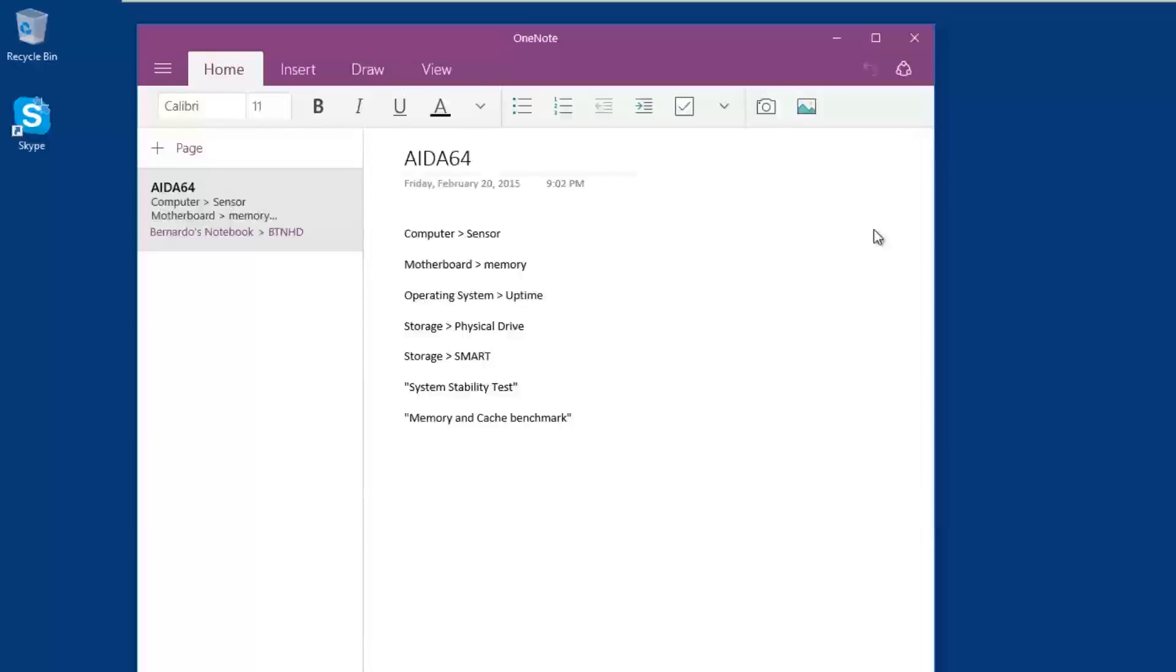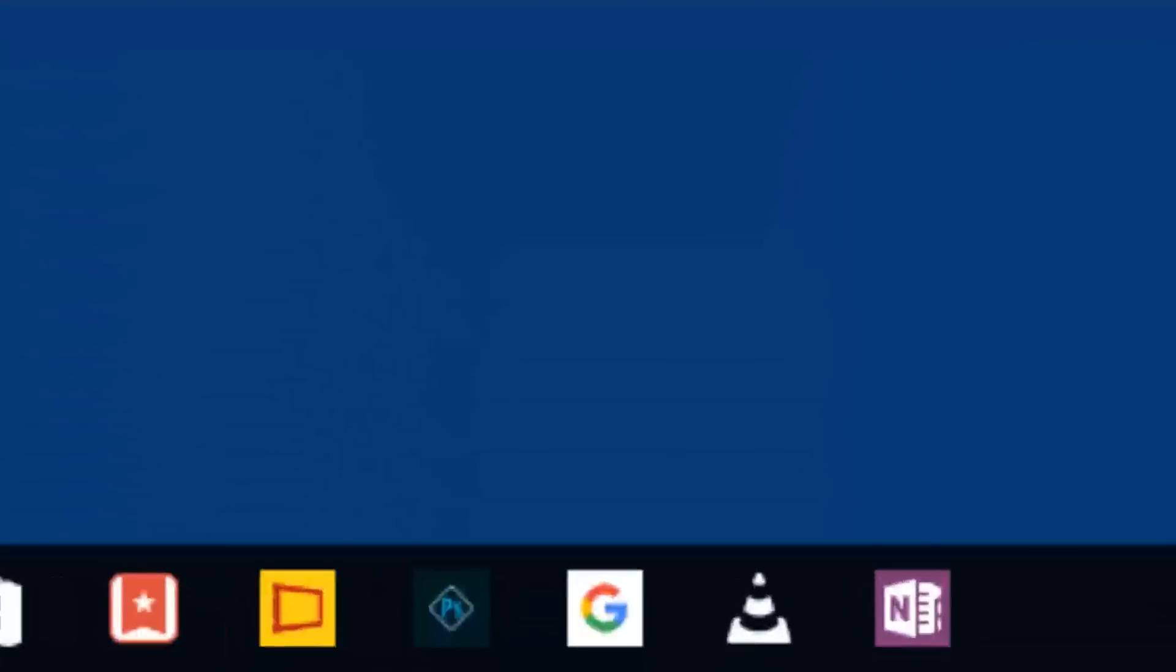So OneNote is like an extra app that you can actually install. But overall guys, that's my top five apps that you should get when you have your Windows 10 to work efficiently and take advantage of Windows 10.